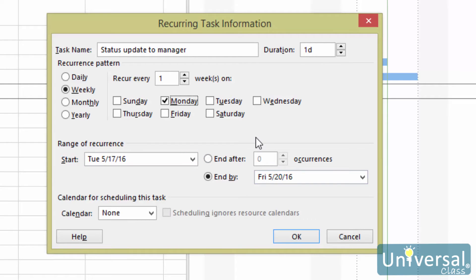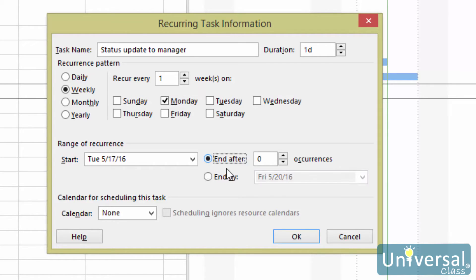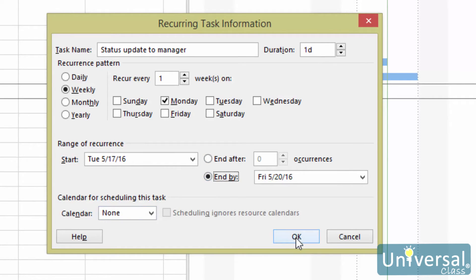You would set the start date in the start field, then enter the end date — which is six months later — in the end by field. You can also set it so that the recurrence ends after a certain number of occurrences by checking the end after field. Choose the calendar you want to use, then click OK.